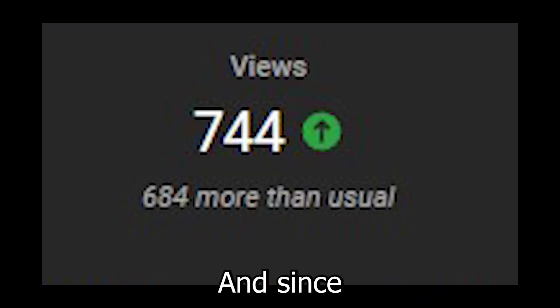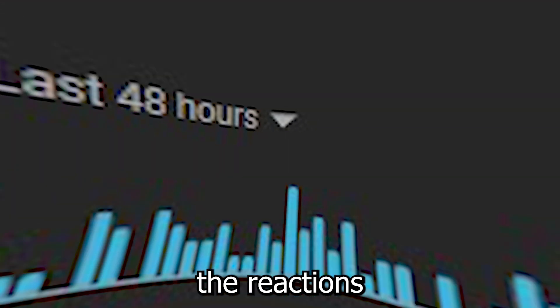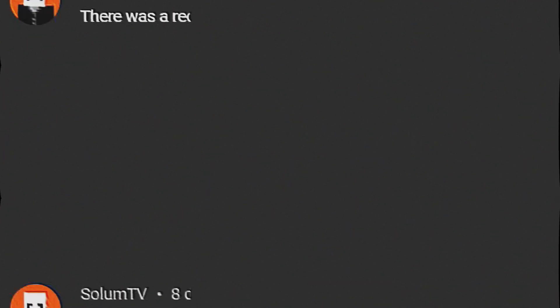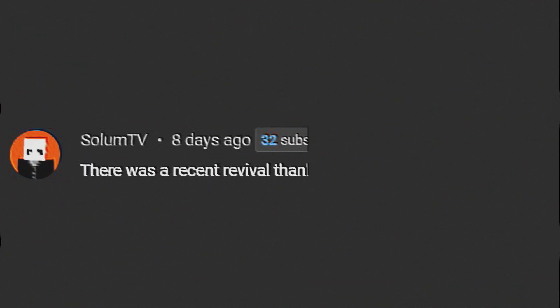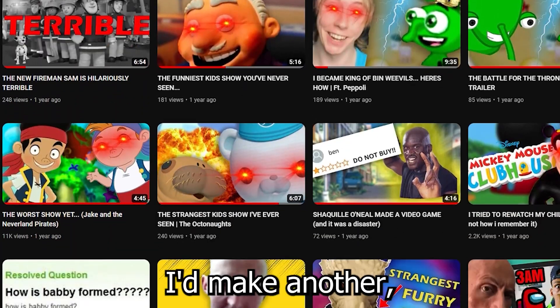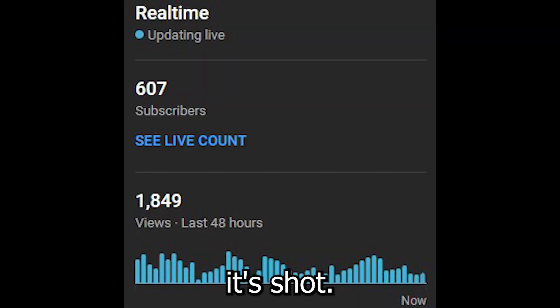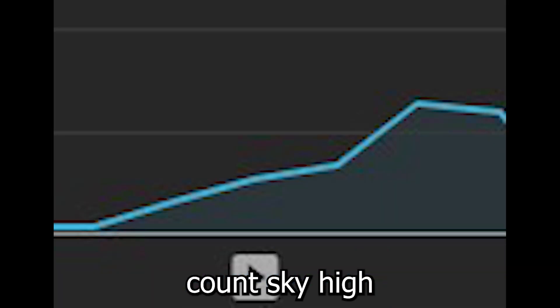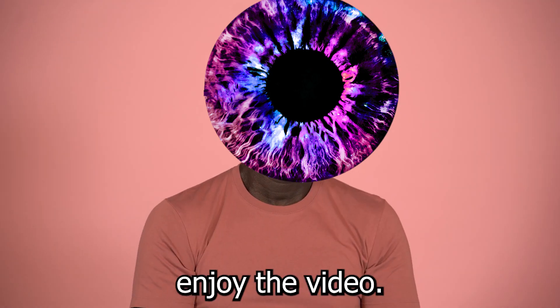And since that announcement, the reactions have been mixed. There was a recent revival thanks to the remastered version, though I think your Baldi would be better at haunting my dreams. And since that video released, I thought I'd make another. Totally not because it shot my view count sky high or anything. Anyway gamers, enjoy the video.